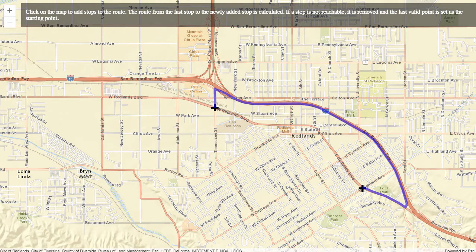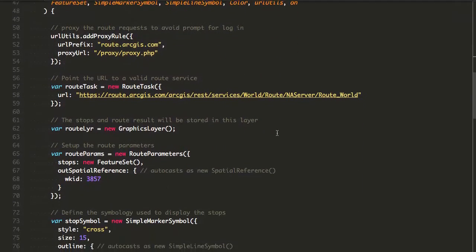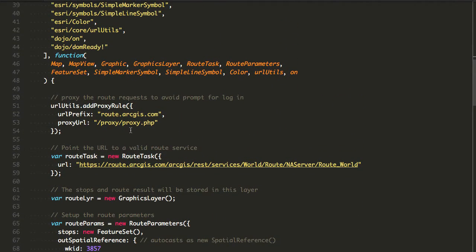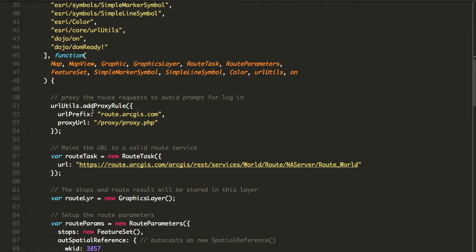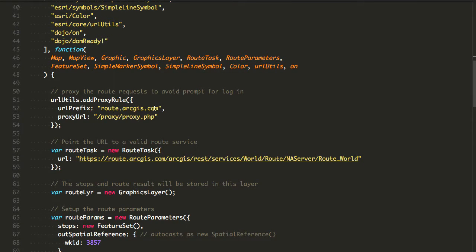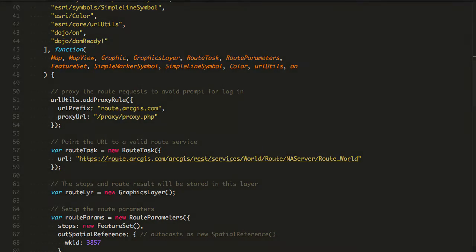If we look at the source code for this, the way this is being set up is you're going to use the URL utils module to add a proxy rule that's going to say all requests I go to route.arcgis.com I want you to send to my proxy. I've got this proxy.php that I'm using here.